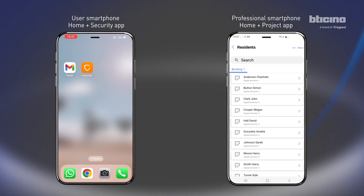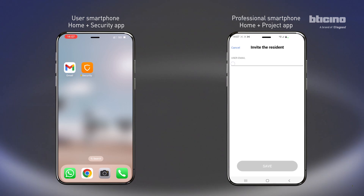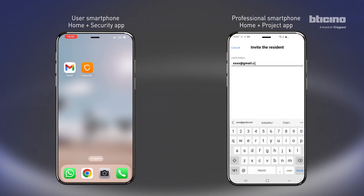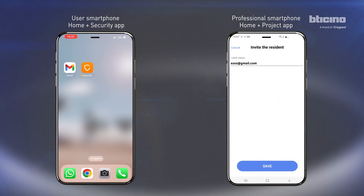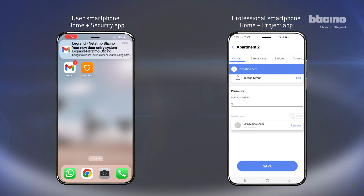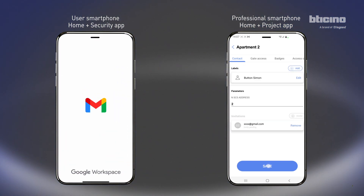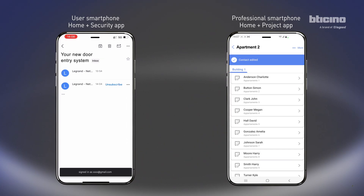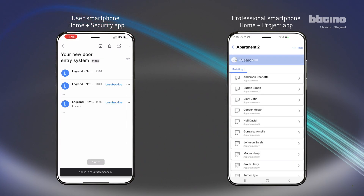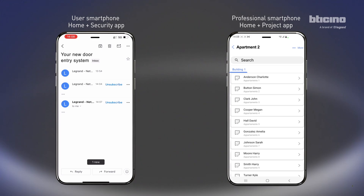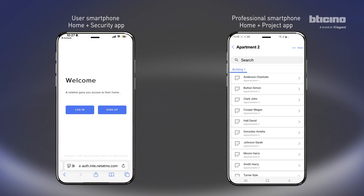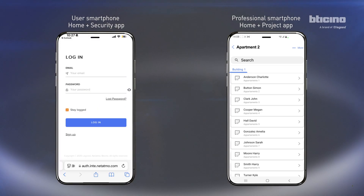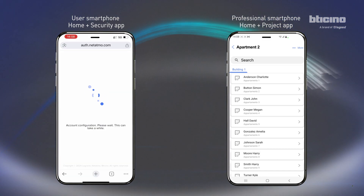Press Invite and enter the email address of the user. The Home Plus Security user will receive an email notification on their smartphone. Click the access link in the email, then log in to your account or register if you don't have an account yet.